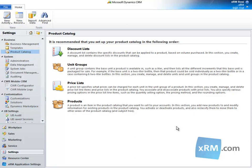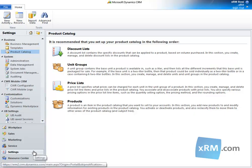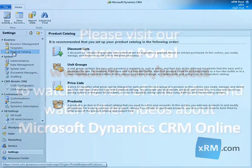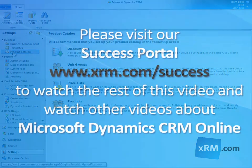This task requires a security role of Manager, Vice President, CEO Business Manager, System Administrator, System Customizer, or Equivalent Privileges. We begin by navigating to Settings, Business, Product Catalog. Next, click Discount List.